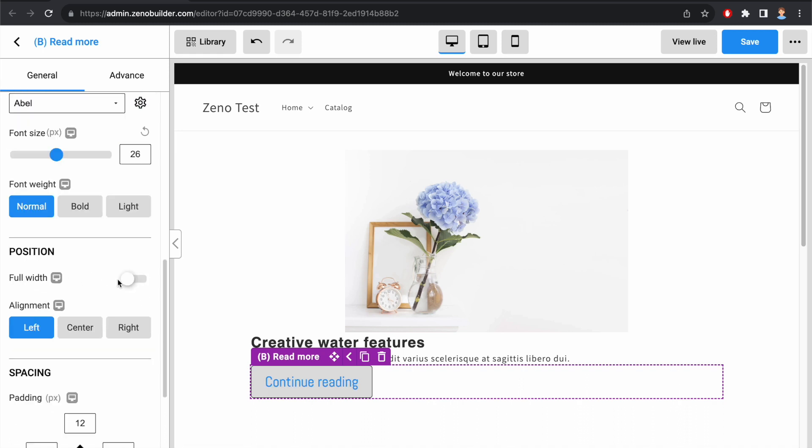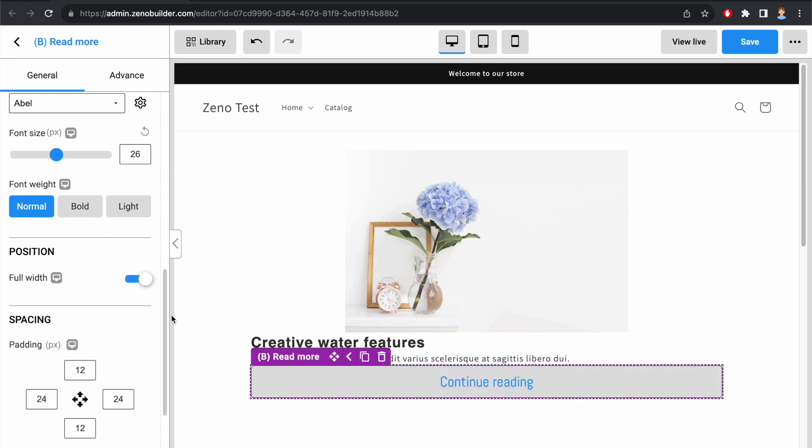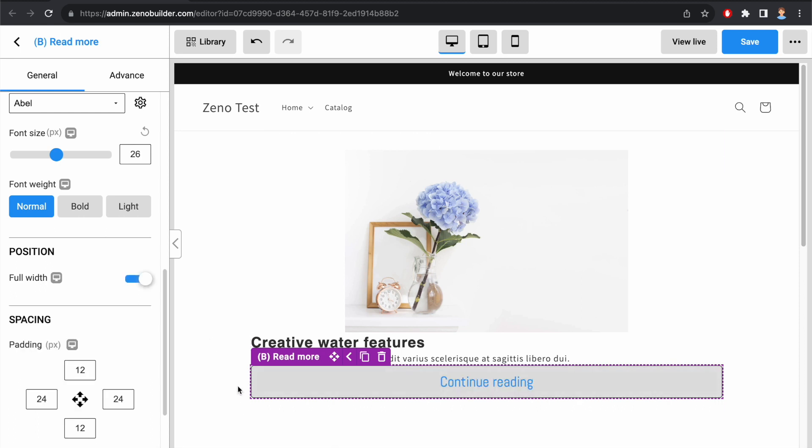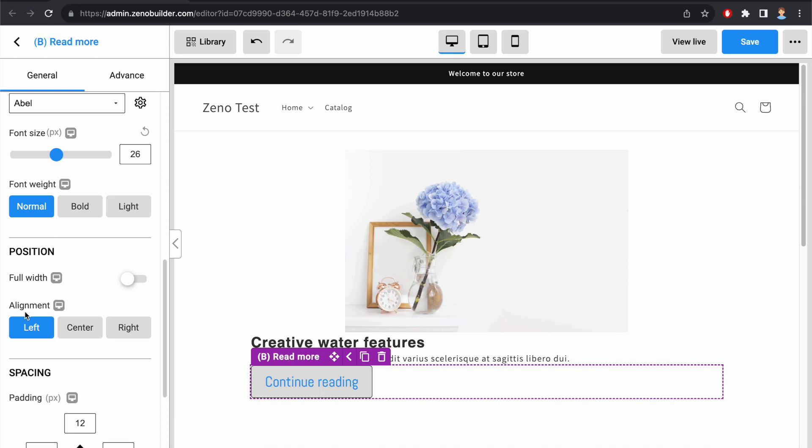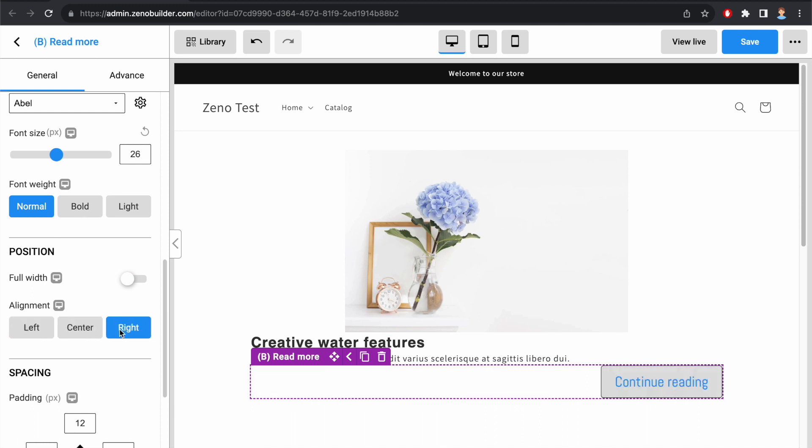Next, we can enable Full Width so the button width stretches across its pattern. If Full Width is off, then we can align the button to the left, to center, or to the right.